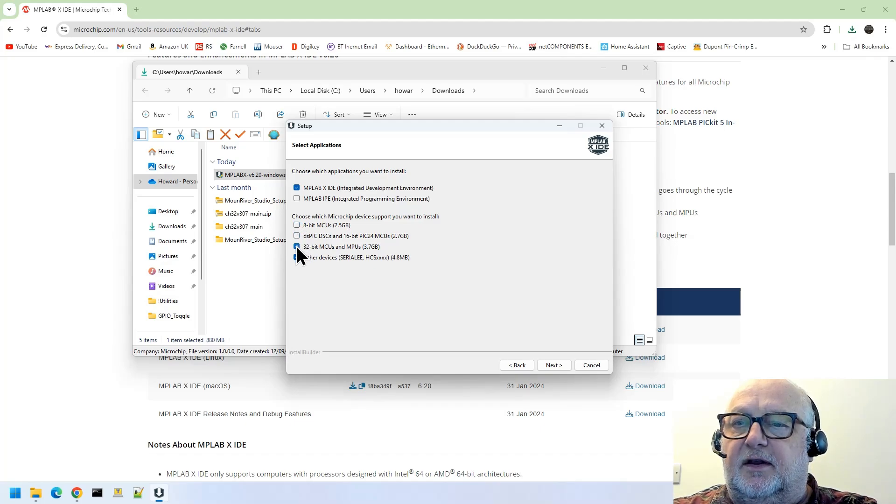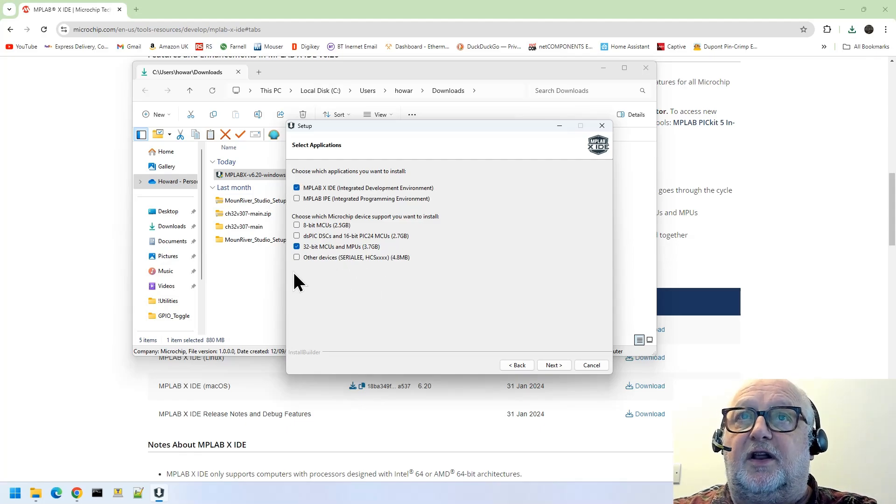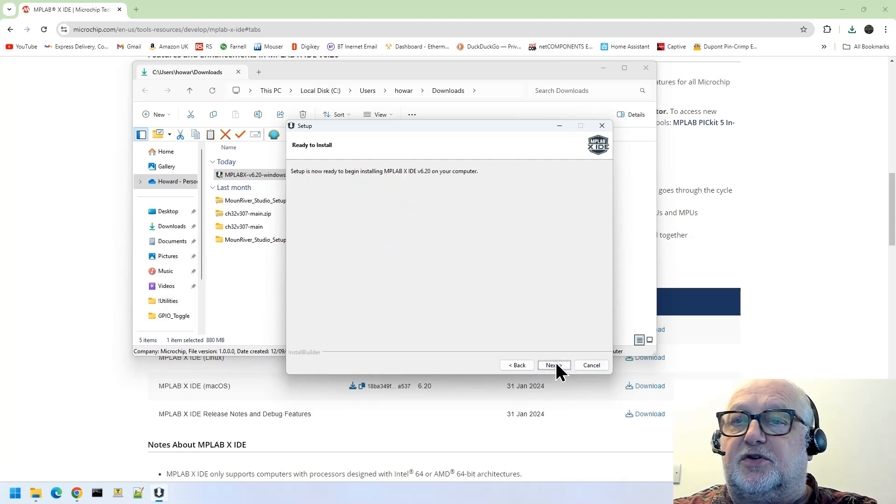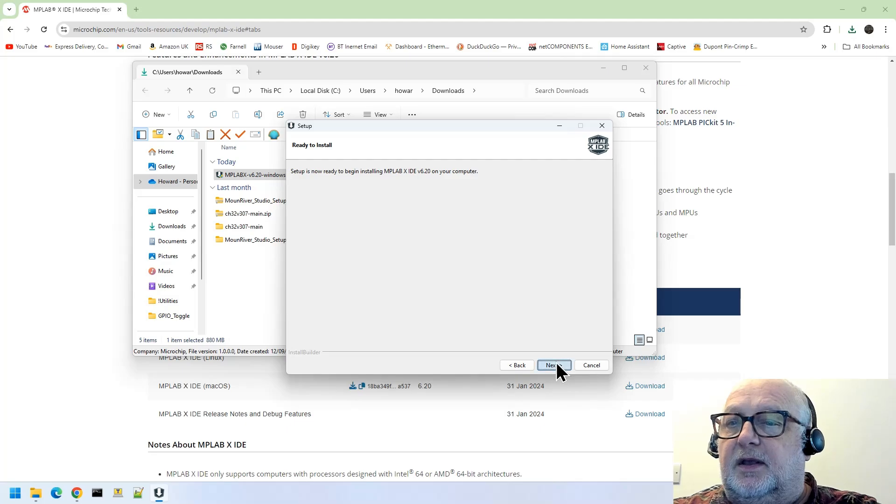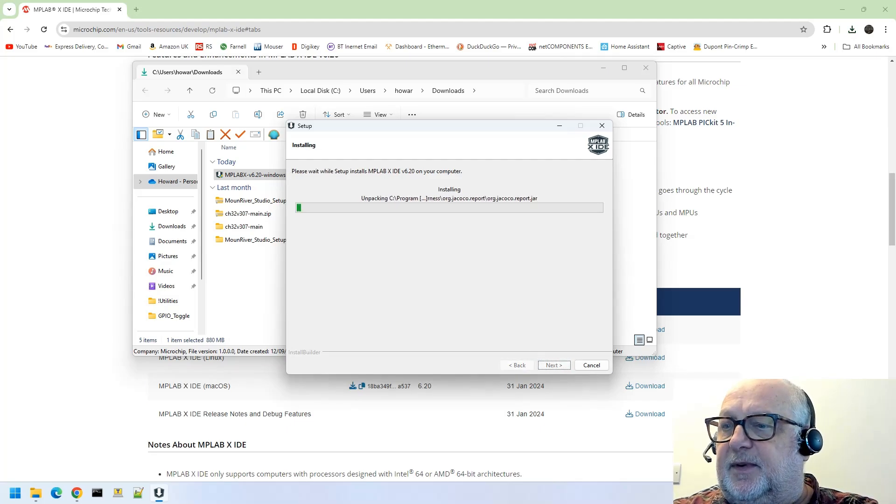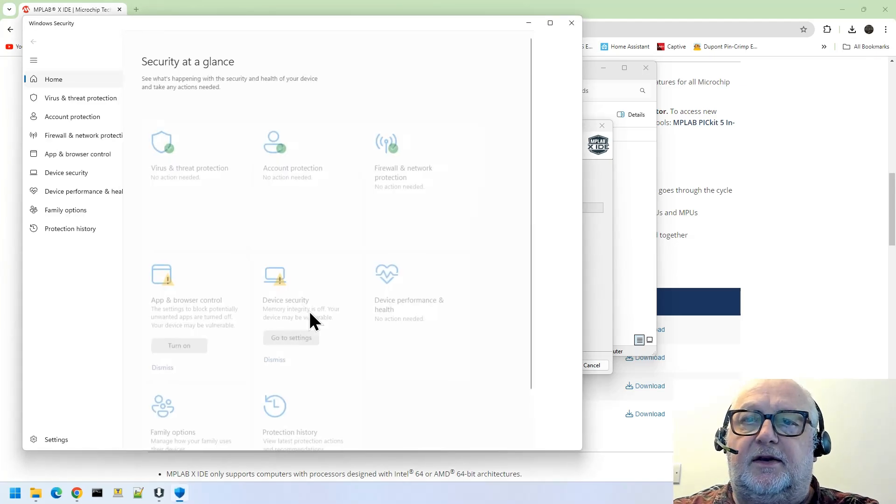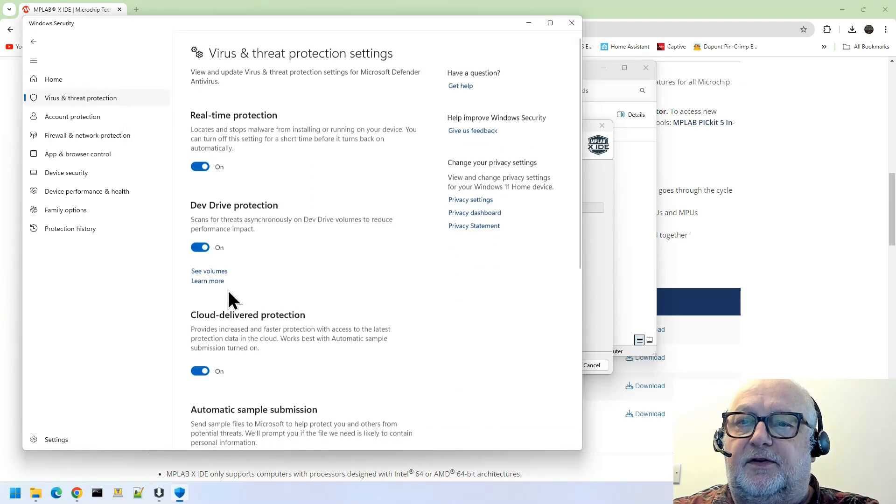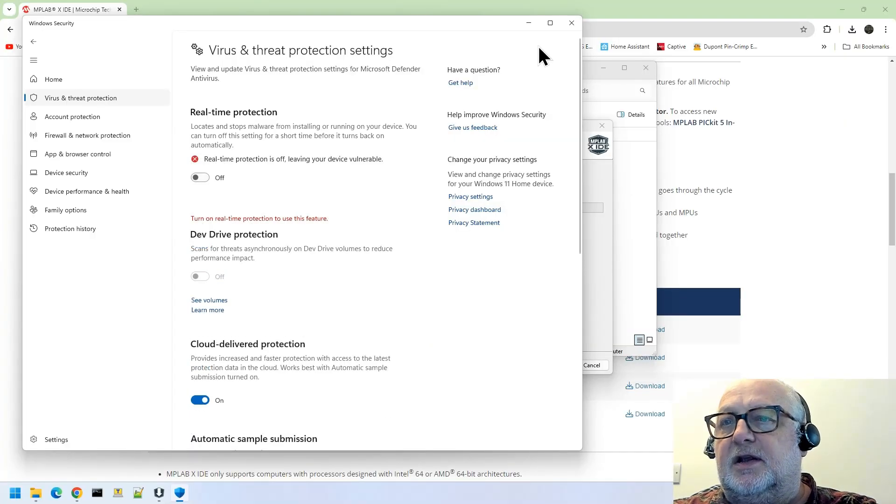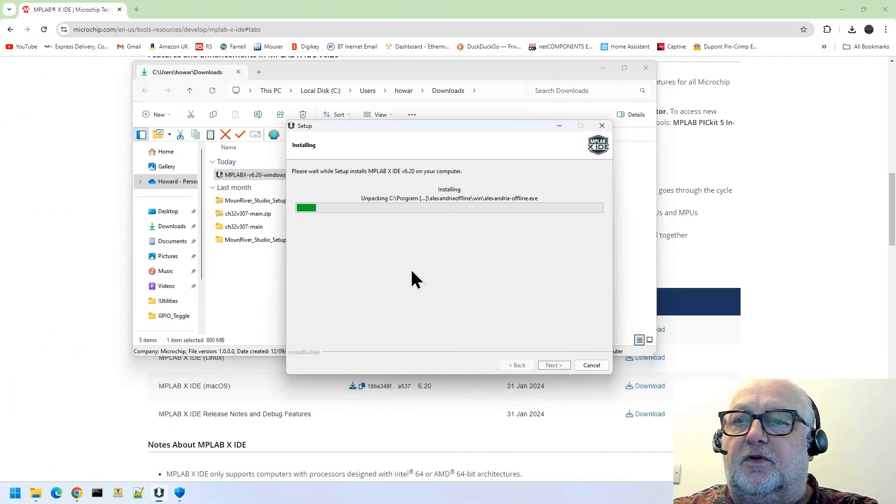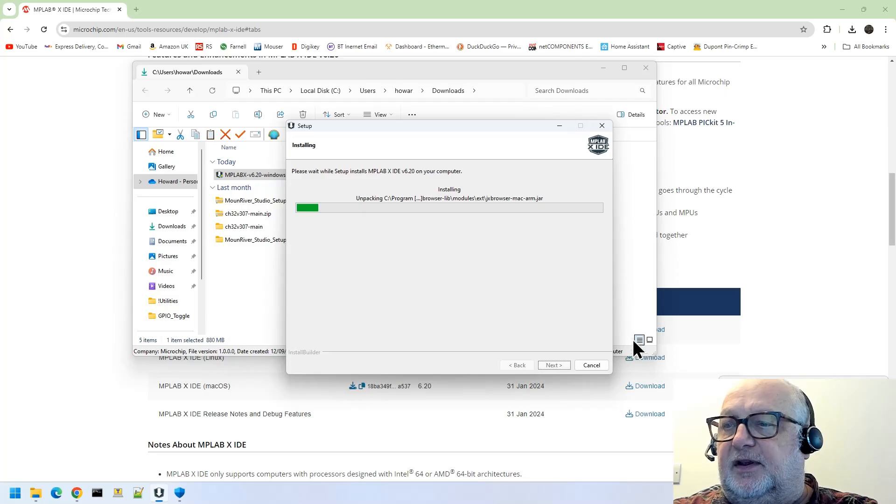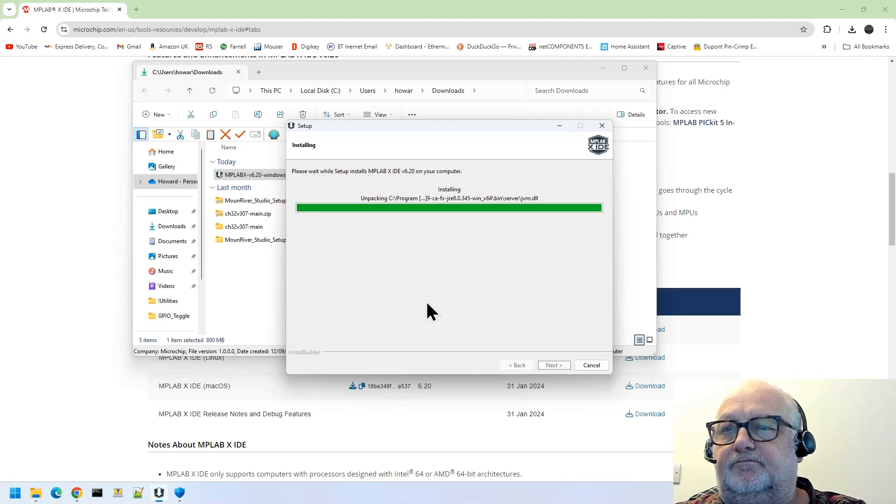MPLAB IPE is just a separate application, and we're going to be doing this for 32-bit applications only. So I'm going to only have the 32-bit MCUs. You can select all of these if you like; it just takes a little bit longer to install. Next. Now you can speed this up a little bit if you're brave, and we can turn off real-time protection while we're doing this install. This marginally speeds things up.